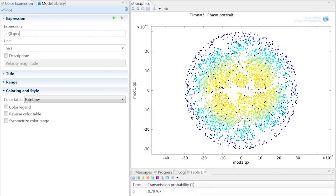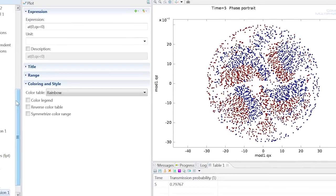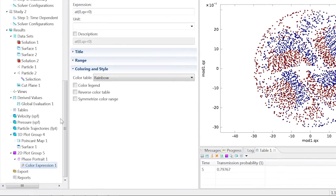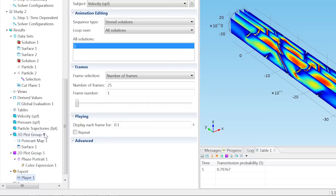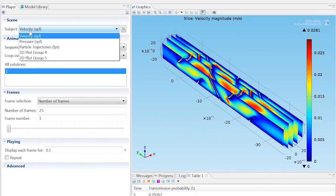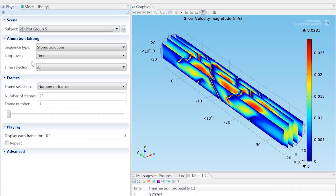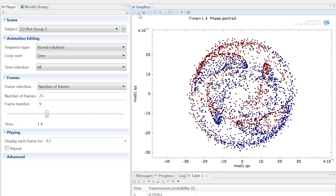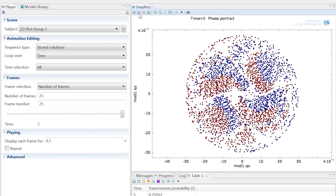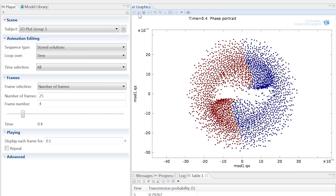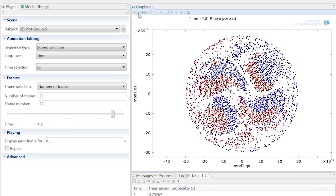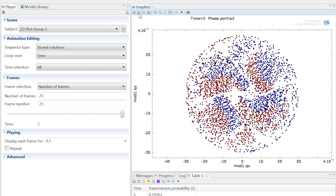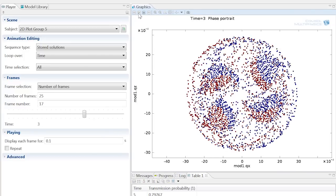To better visualize the mixing performance of this static mixer, right-click on Export and add a player. Choose 2D Plot Group 5 as the subject, then click the Play button. You can see that at the inlet, the maroon and blue particles are evenly distributed in half. As the particles travel through the twisted mixer, they become more uniformly spread throughout the map.